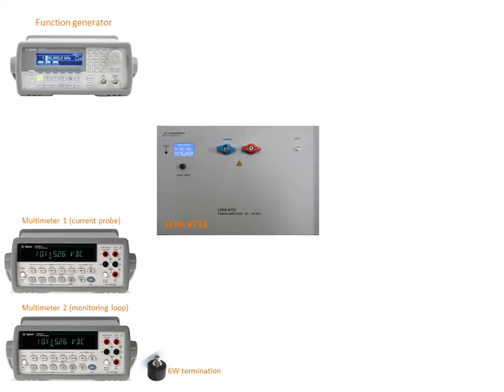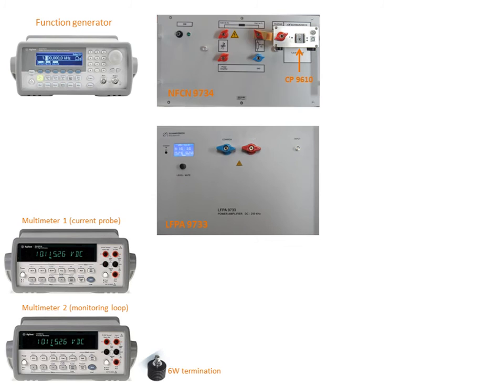We need then the power amplifier LFPA 9733 or other version and the compensation network NFCN 9734 or other version which is connected directly to the current probe 9610.